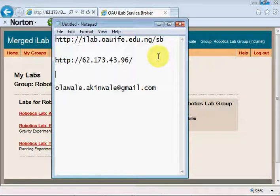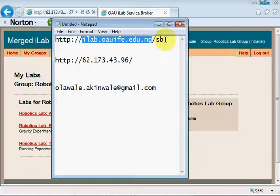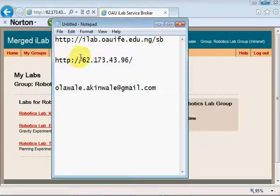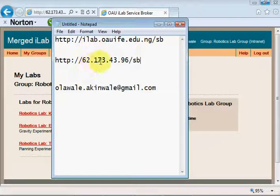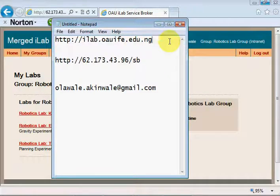The OAU service broker can be found at ilab.ouefair.edu.ng/sb, or you could use the IP address 62.173.43.96/sb just in case the URL doesn't work. For general information on OAU's iLabs, remove the /sb and you'll find information about iLabs here at Obafemi Awolowo University in Ile-Ife.